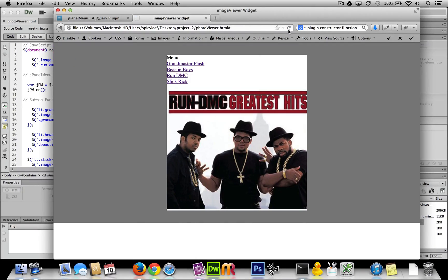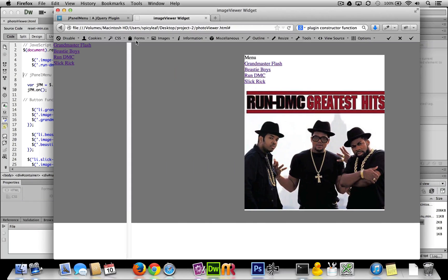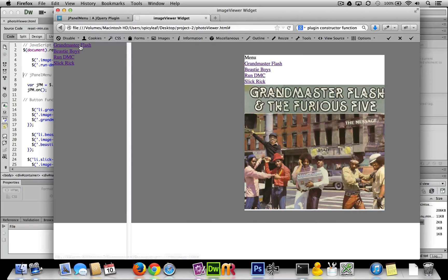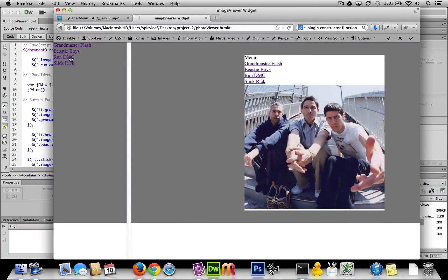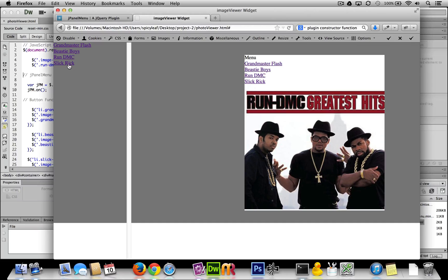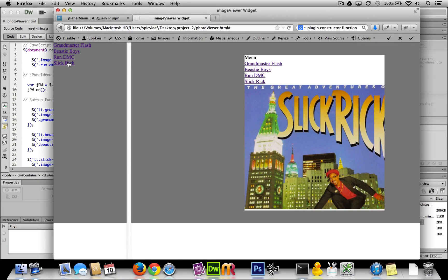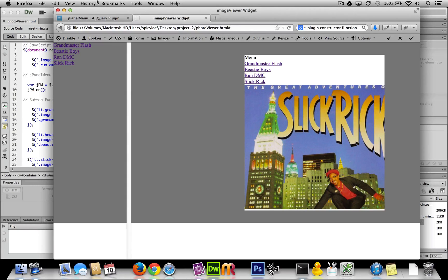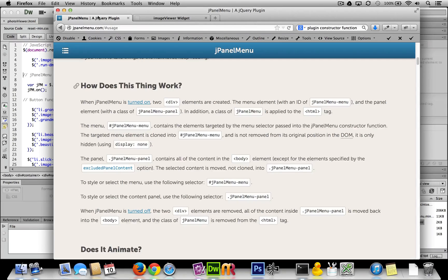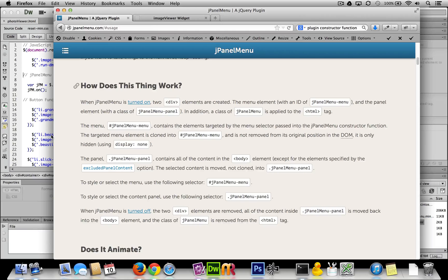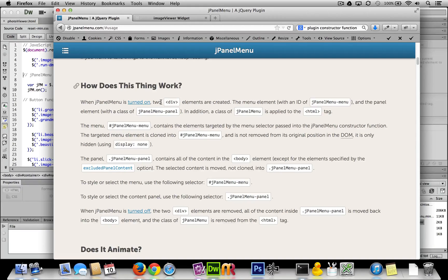And now done, it works. So again, just to understand why this works and why I even thought of fixing it, J panel menu once you turn it on, it creates another element which is your actual menu.